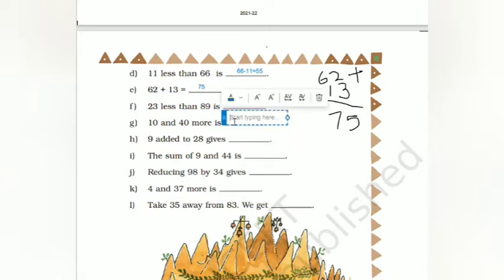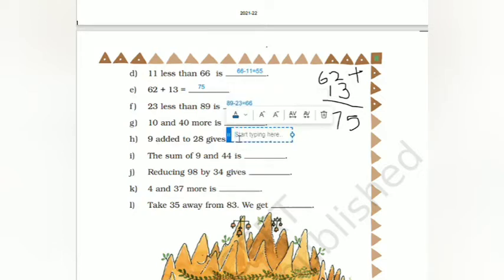10 and 40 more means plus, so 10 plus 40 gives 50. Then 9 added to 28: 28 plus 10 will be 38, minus 1 means 37. The answer is 37.